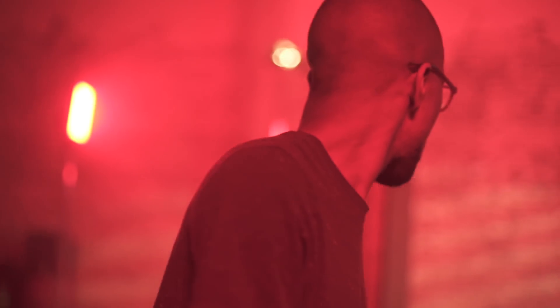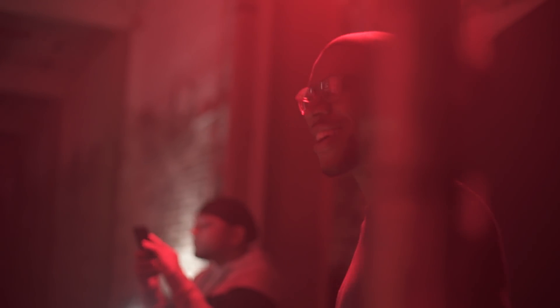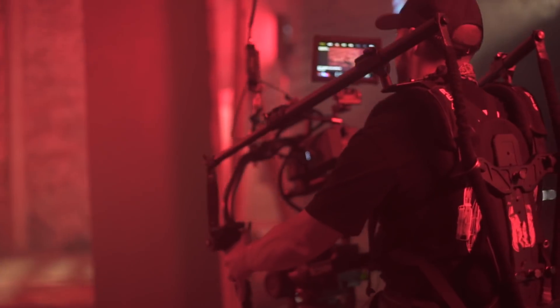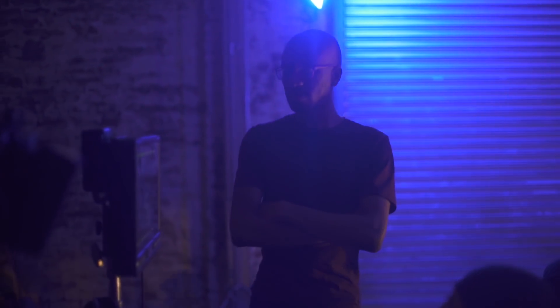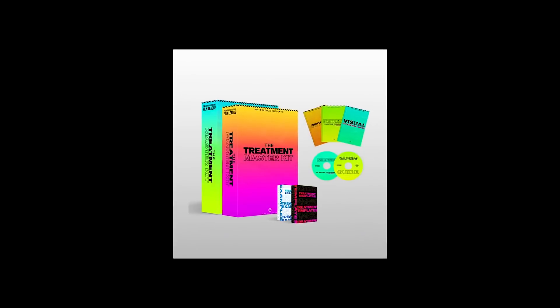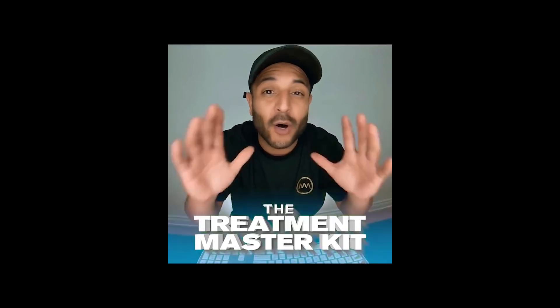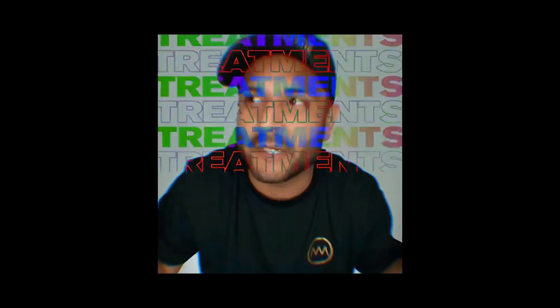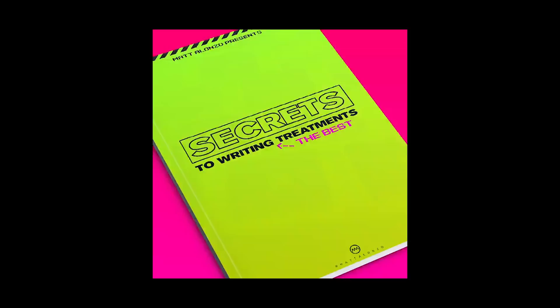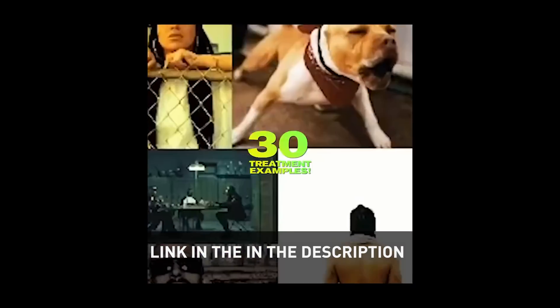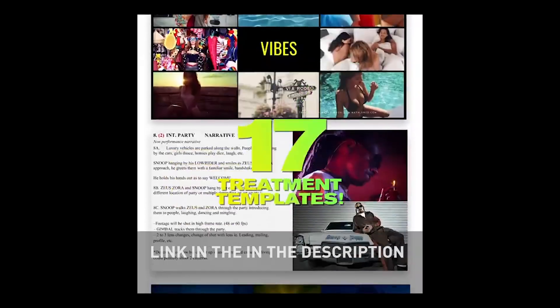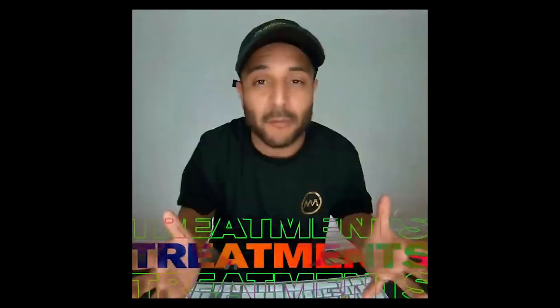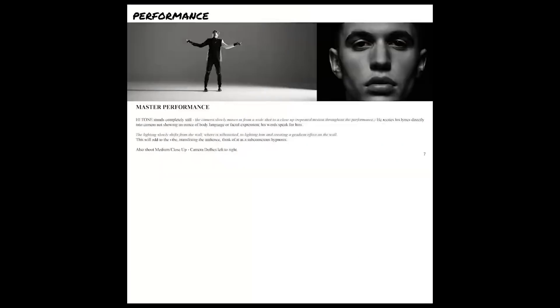All right guys before we go I want to tell you guys I shot my first music video coming back to the states just last week. And I was able to use the incredible Matt Alonzo treatment pack. Film treatments are an important aspect of communicating your vision to your crew and your client. The treatment templates in this pack easily cut my creation time in half. You should check them out. Thank you so much guys for watching and as always keep it chill.